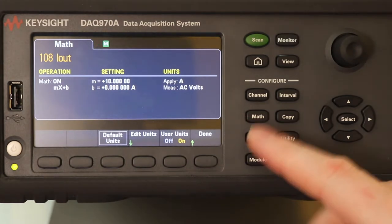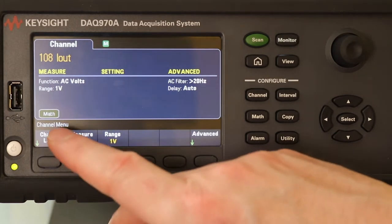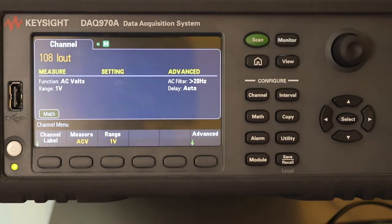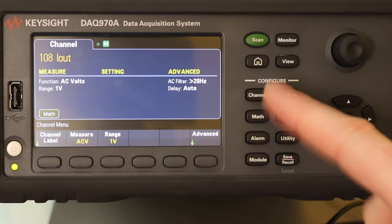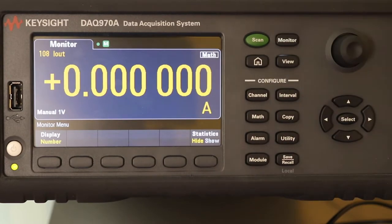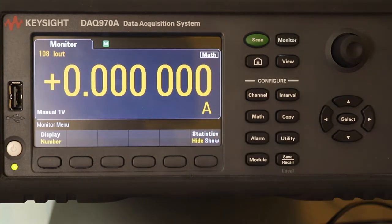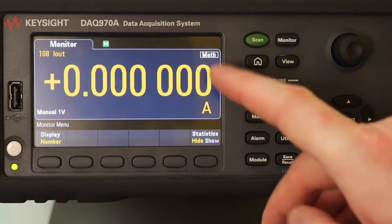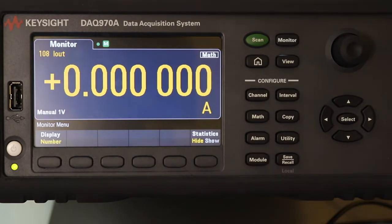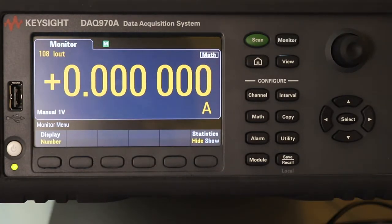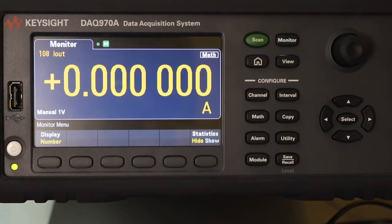Once that's done and I go back to channel, it shows that we're on a math function. If I switch straight to monitor, you can now see that I've got amps displayed. I'm applying math, so when everything is powered up I should be able to pick up the amp reading directly, converted from millivolts to amps, rather than just leaving it as a millivolt reading.